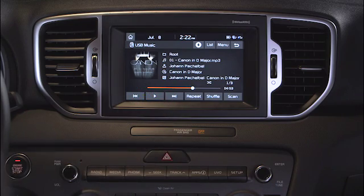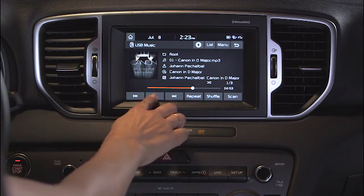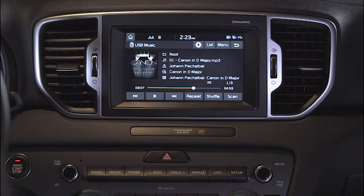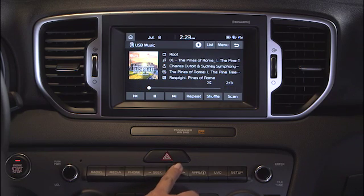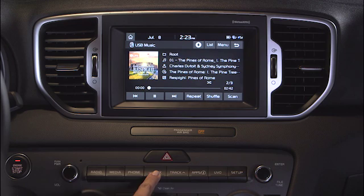Let's look at some of the major controls. They generally work the same regardless of the media source. With your USB flash drive inserted, song files will immediately play by default in USB music mode. To pause music, select the pause button on the touch screen. To play music, press the play button. To skip or move to the next or previous songs, press the previous or next buttons on the touch screen. Use the seek track keys on the head unit, or press the up and down arrow button on the steering wheel.